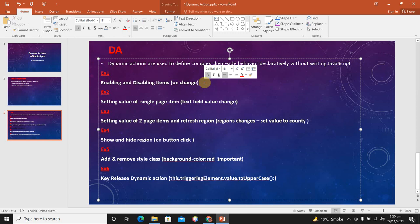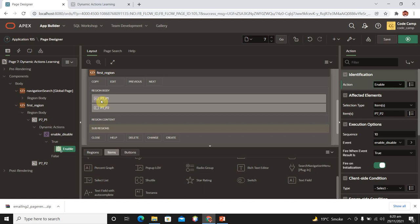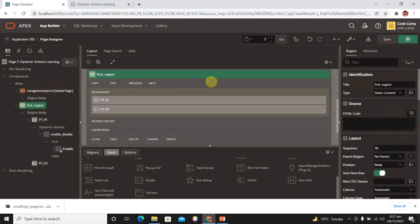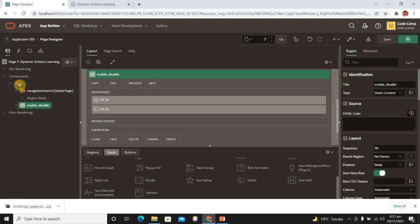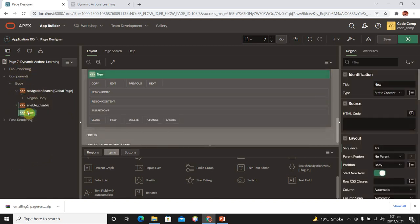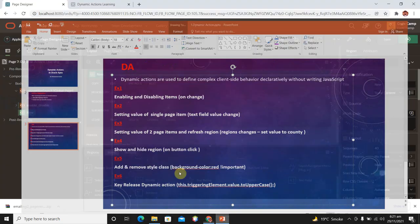This was our first example: how to enable or disable items when the value of any item changes. The second example is setting the value of a single page item when a text field value changes. Rename your first region as 'Enable Disable', then create another region called 'Set Value'. Turn off 'Start New Row' so we can see both regions in the same row.